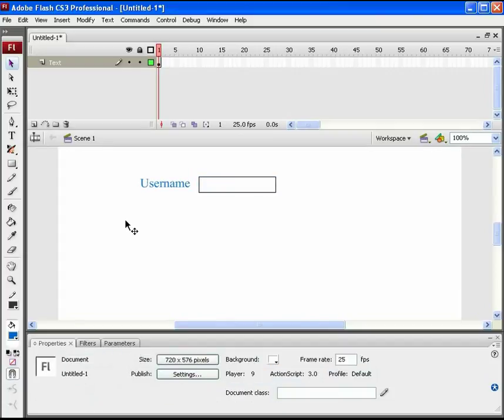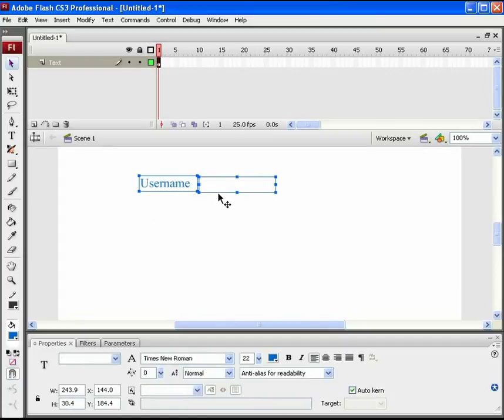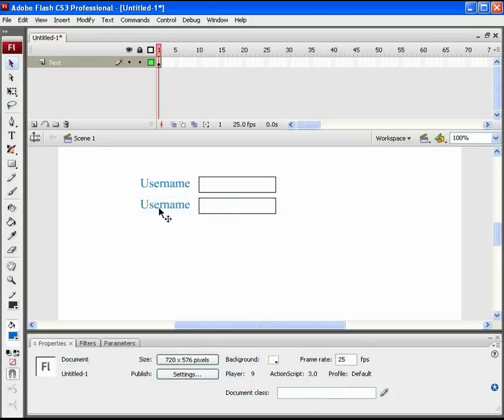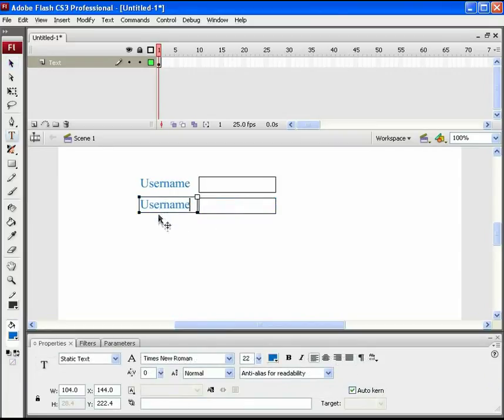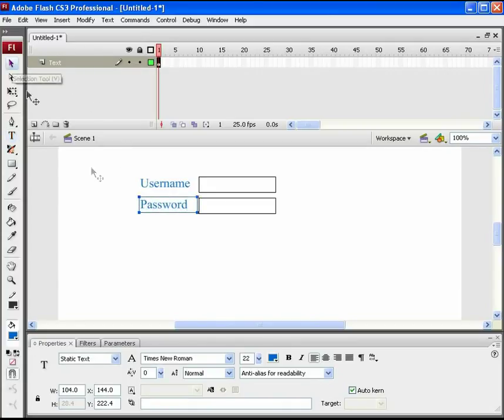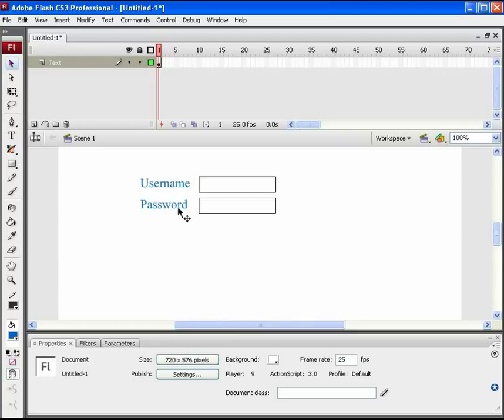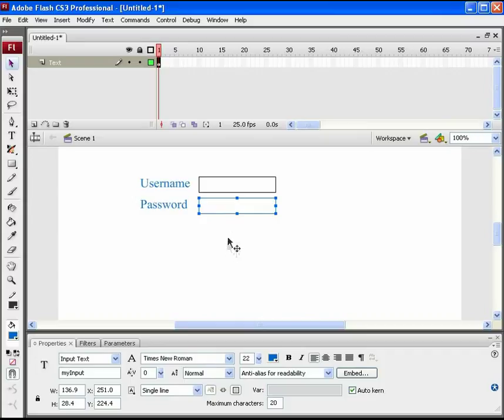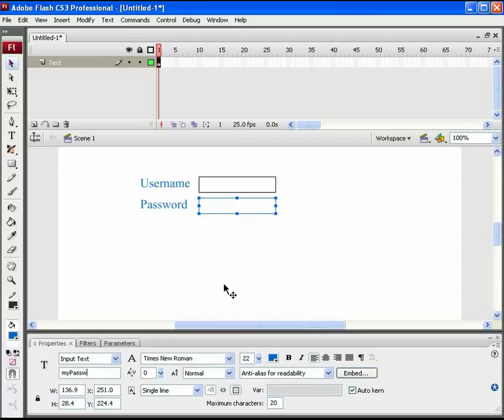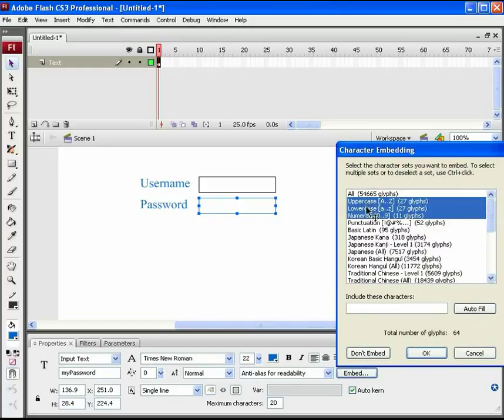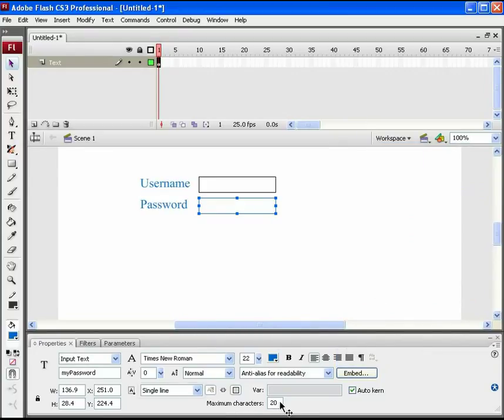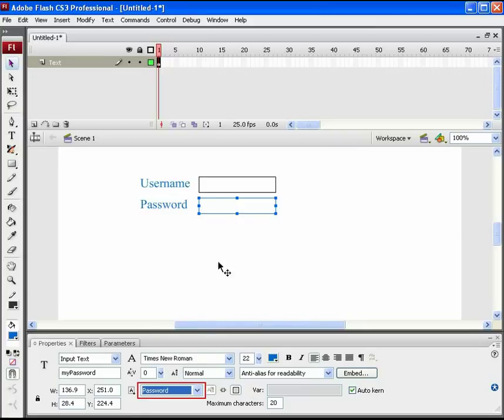Now, grab both the text areas on the stage and duplicate it below that for the password text. Grab the text boxes and hold down the Alt key to create a copy of it. Rename this static text as Password. The input text field in front of it will be used to fill the password. It's a copy of the MyInput text field. So, let's modify the properties for the password input text. Change its instance name to MyPassword. Click on Embed to open the Character Embedding dialog box. Generally, passwords are seen in star or hash format. So, for password input, we will use punctuation. Also modify its behavior from single line to password.